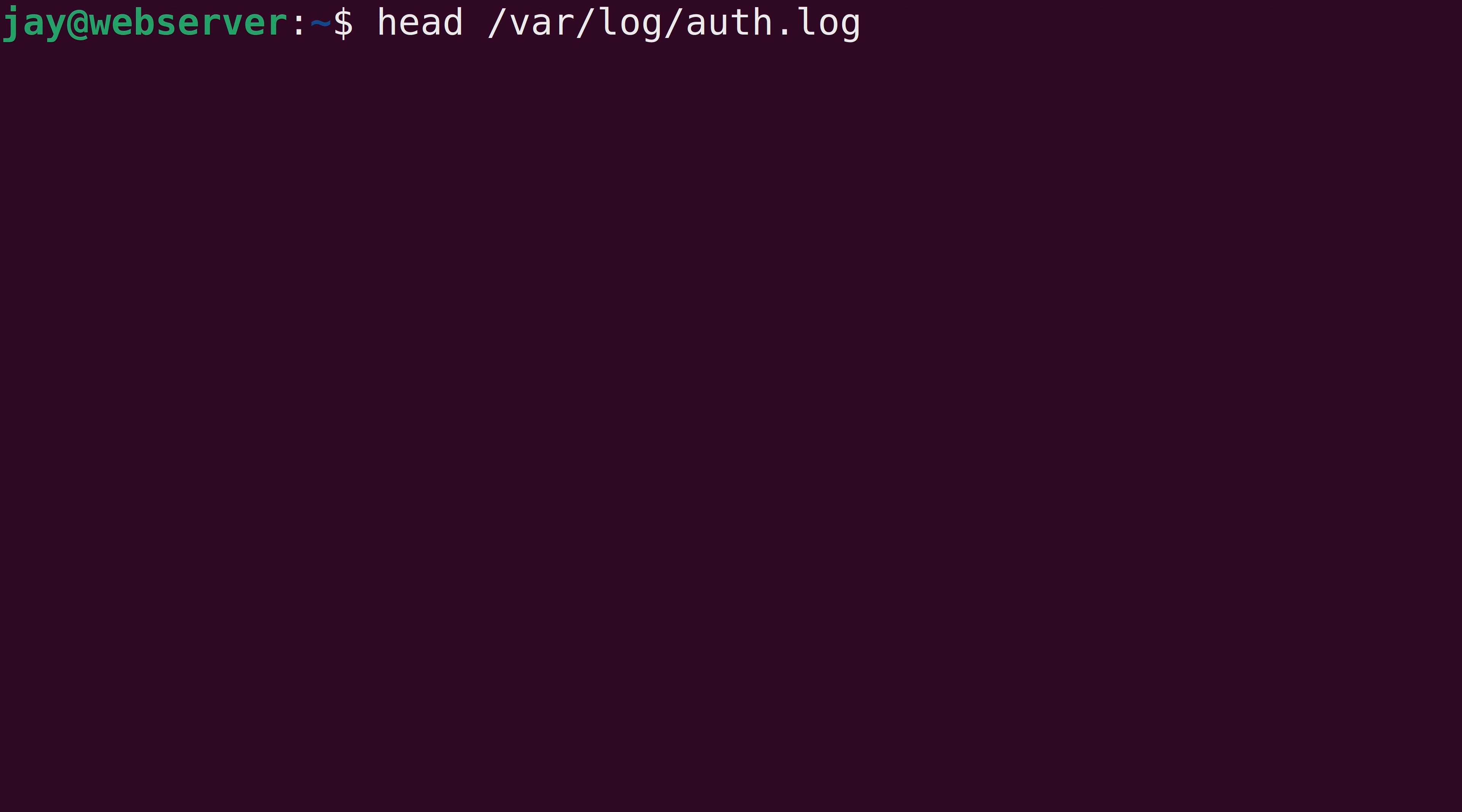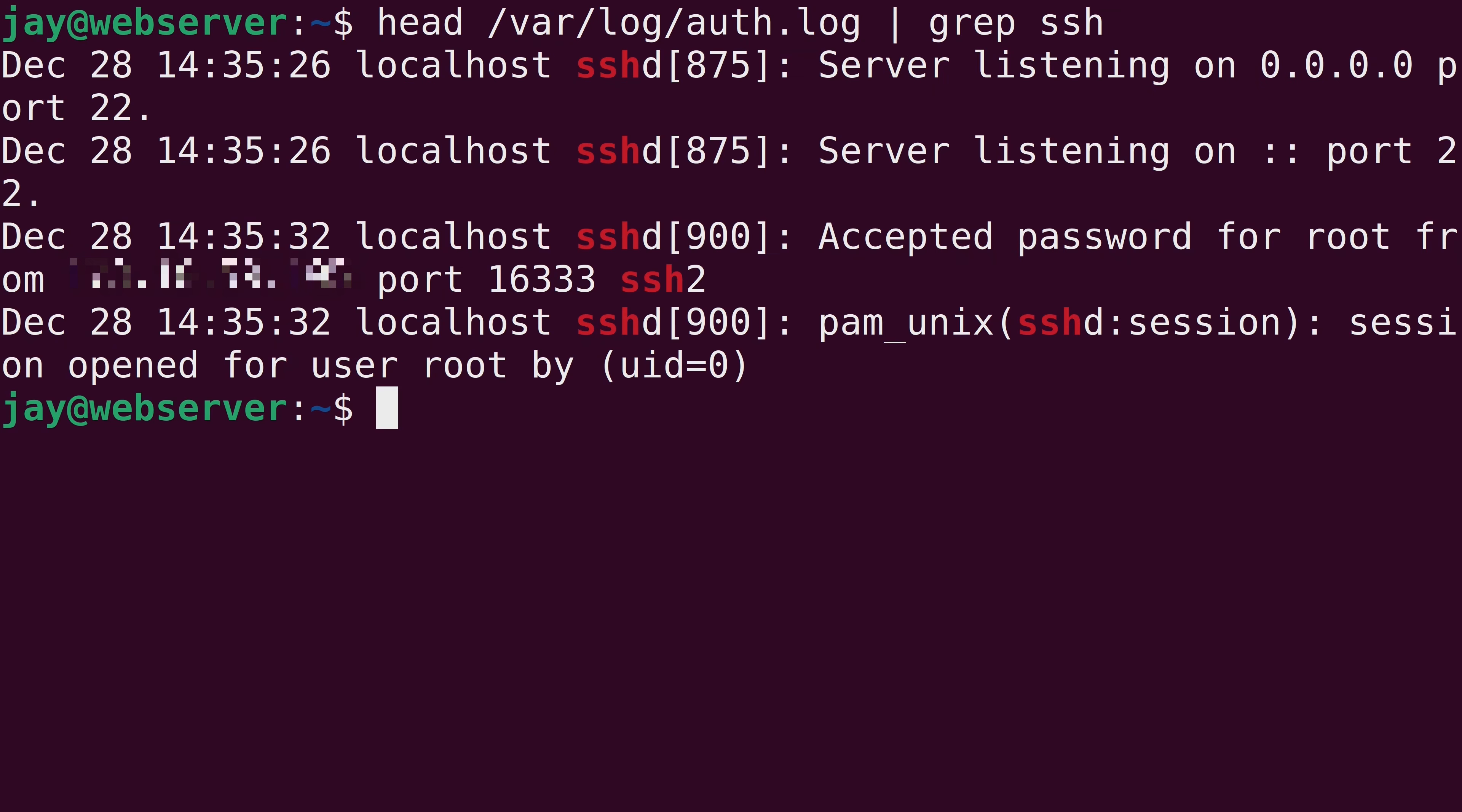Perhaps I want to see everything in the beginning of the log file that includes the keyword SSH. And I could simply pipe the command into the grep command with the keyword of SSH to do exactly that. And as you can see, pretty simple to do.